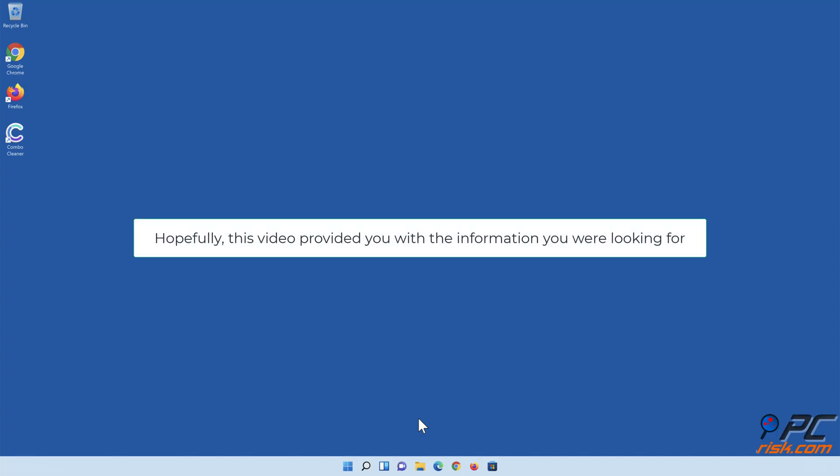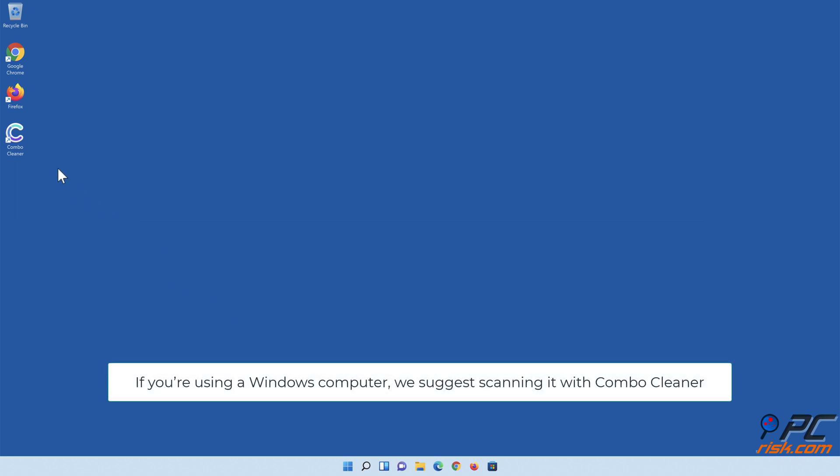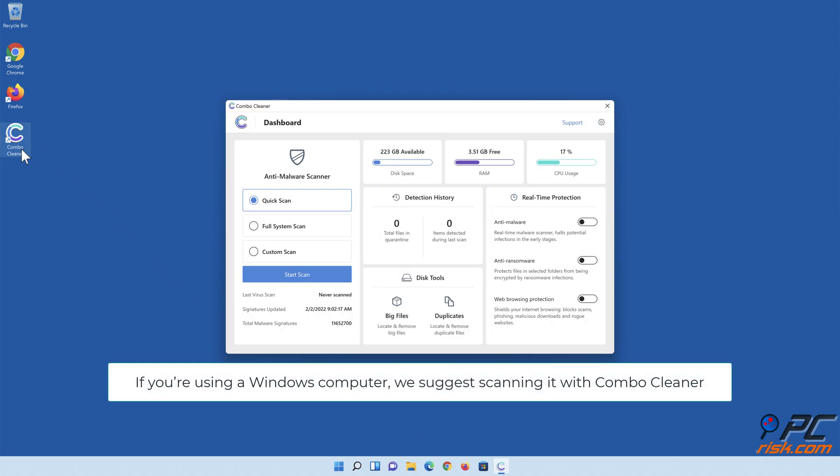Hopefully this video provided you with the information you were looking for. If you're using a Windows computer, we suggest scanning it with Combo Cleaner.